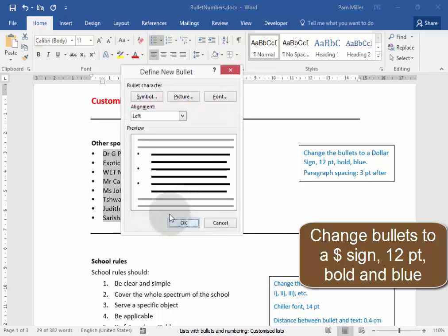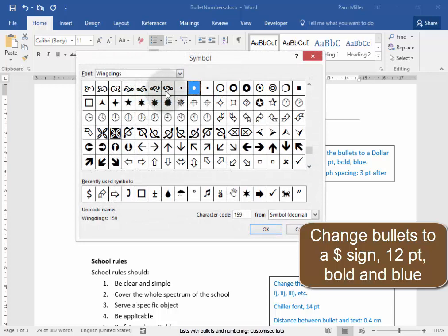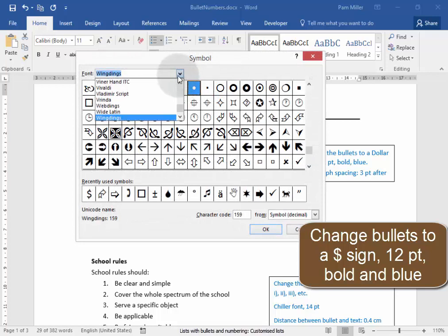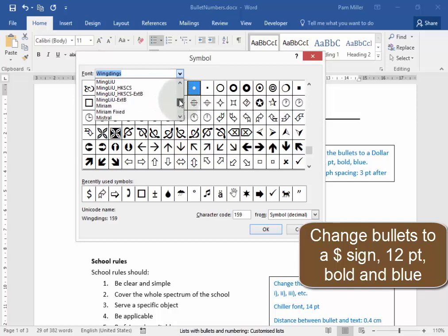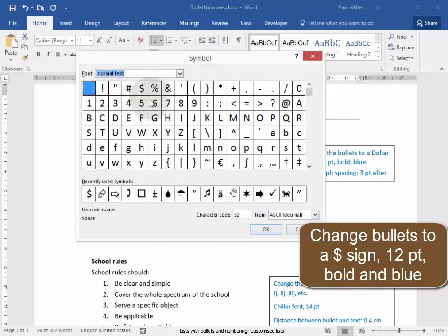Now a dollar sign is a symbol, and it's not a wingding, and it's not a webding. A dollar sign is something quite normal, normal text. There is a dollar sign.